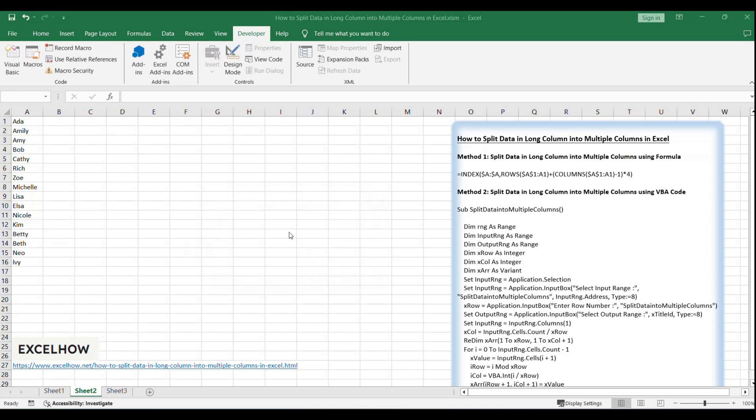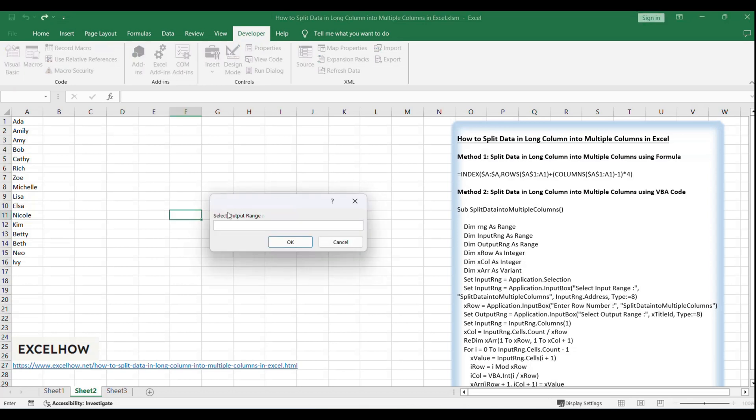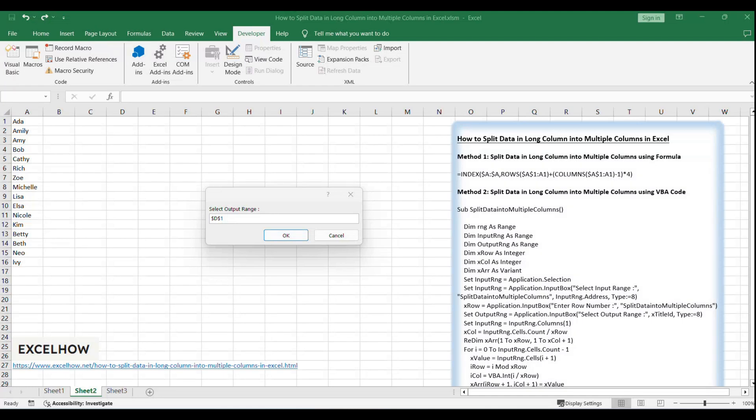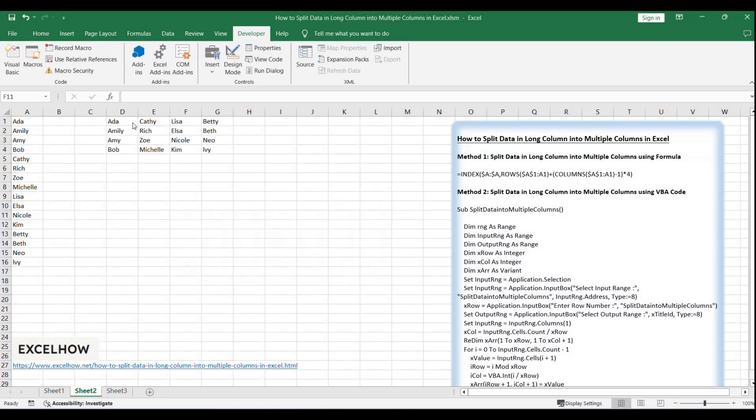On split data dialog, enter select output range D1. Click OK. Please be aware that you can select only one single cell. In this case, we select D1 as output range, then split data will be listed in column D started from D1.